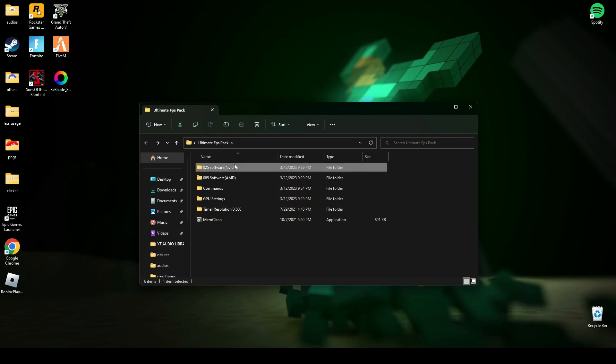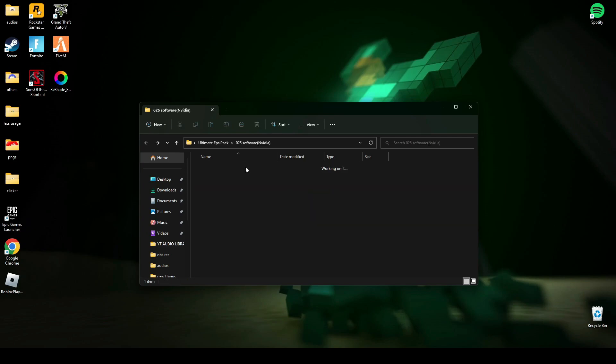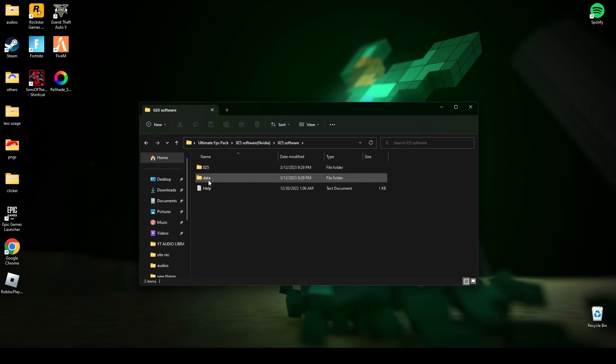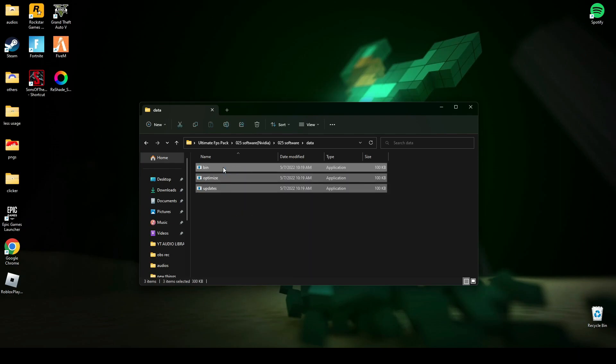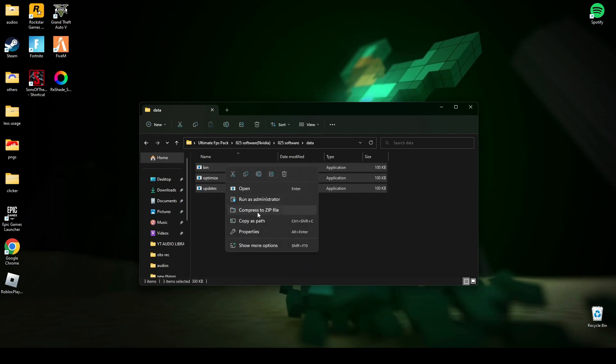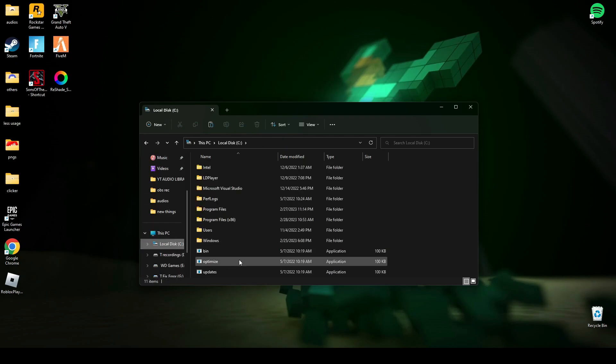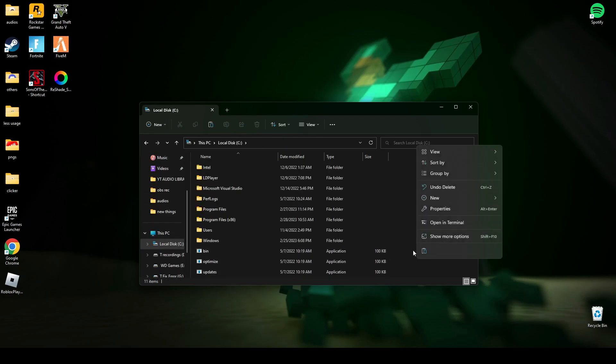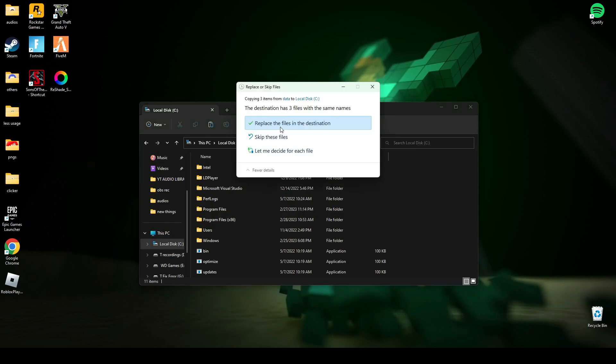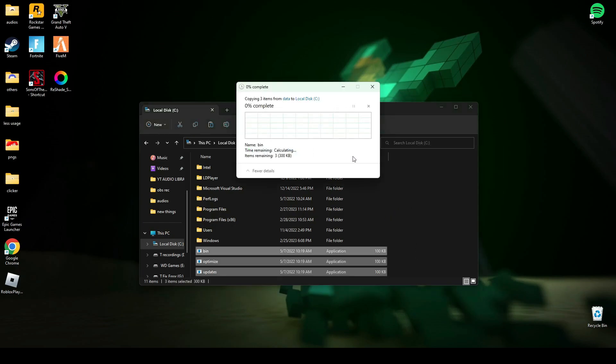I have NVIDIA graphics, so I'm gonna open this. Now first of all, you have to go to data and copy these three files and paste them in C drive. I have already pasted that. I'm gonna do this for you.